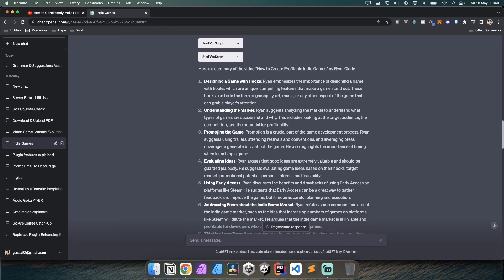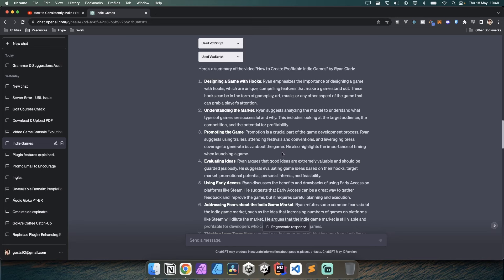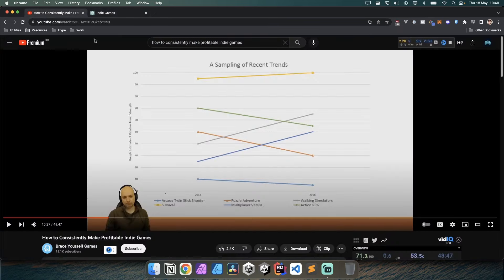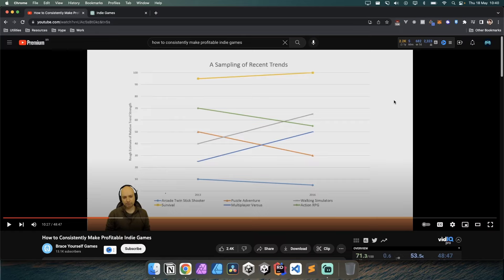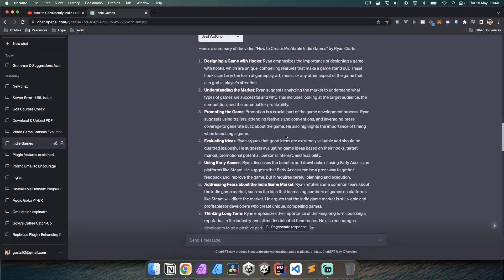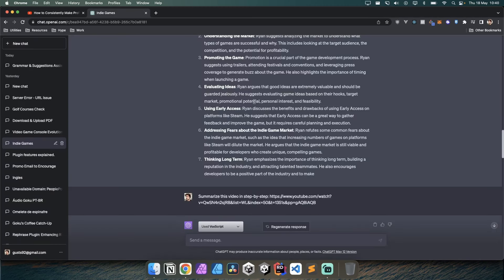The third point is promoting the game. Promotion is a crucial part using trailers, attending festivals and conventions, and leveraging press. I really believe in the power of game trailers and game GIFs and promoting your game. If you don't know anything about that, I'll put a link to a video of mine where you can check how to easily promote your game in a very fun way.